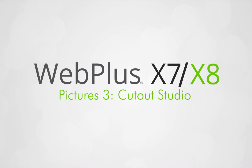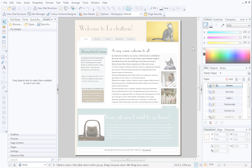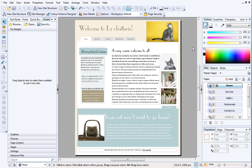In this video, I'll introduce you to Cutout Studio, a dedicated studio environment that allows you to separate the subject of a picture from its background. You can then choose to add a new background or leave it as transparent.